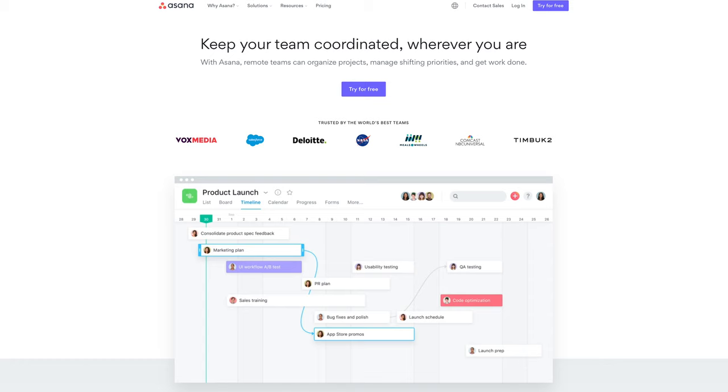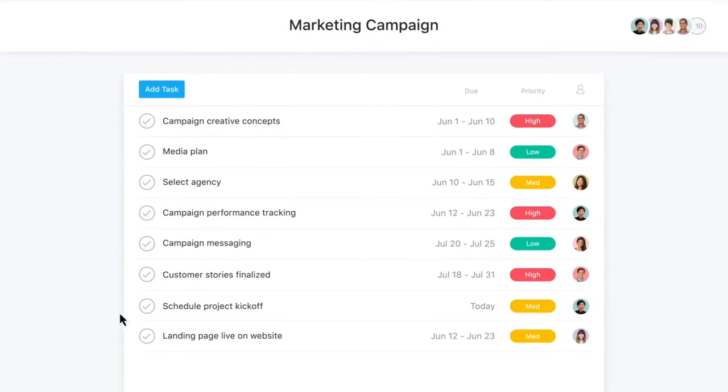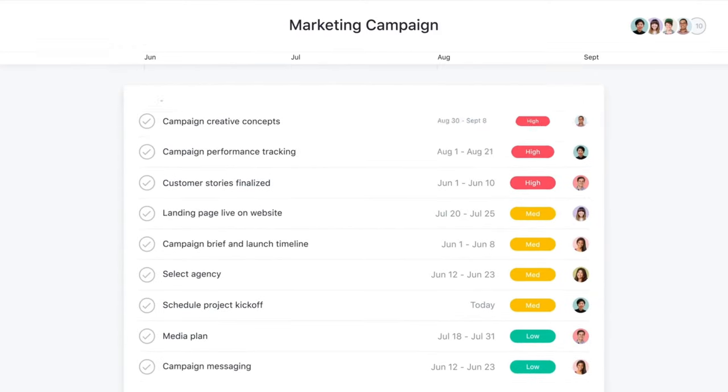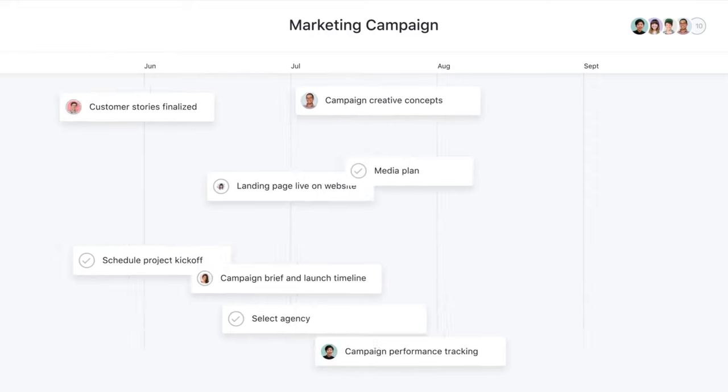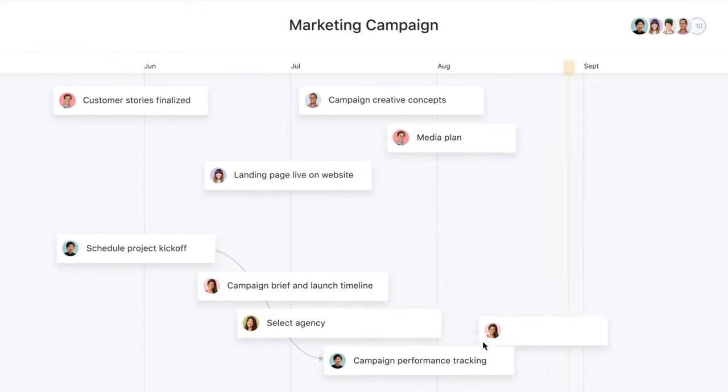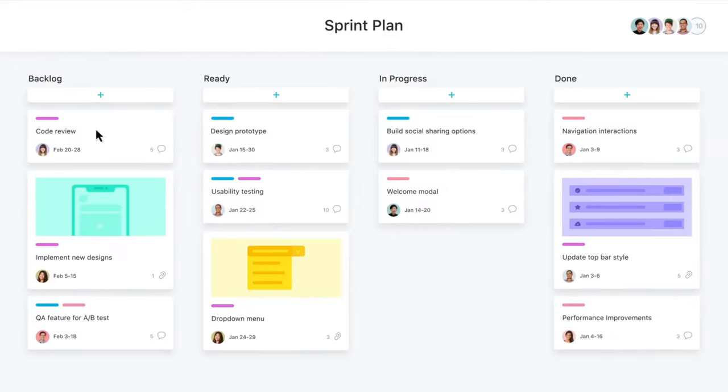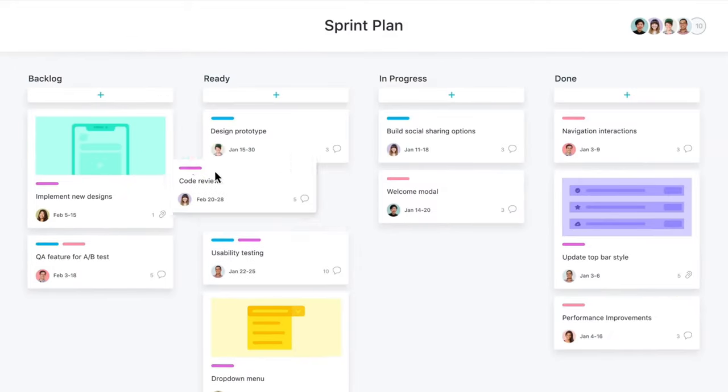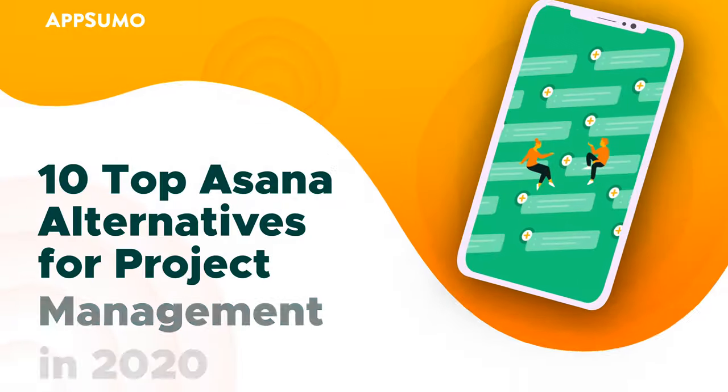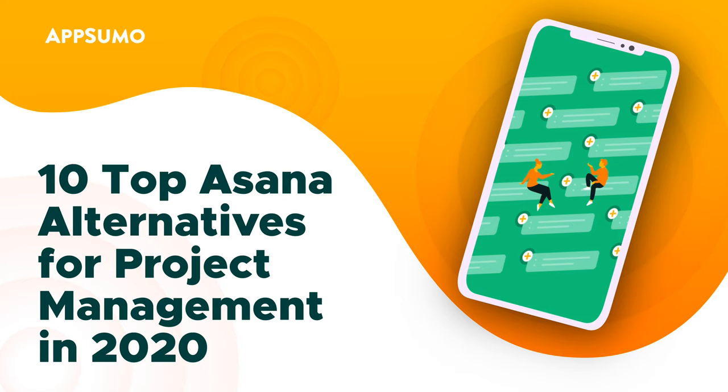We all know that Asana is one of the leading project management apps. It's insanely intuitive and combines many project visualization options and collaboration tools all in one place. But just like spearfishing or black licorice, it's not for everyone. So we're going to cover 10 of the best Asana alternatives to help you find the project management tool that best works for you.